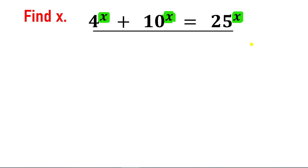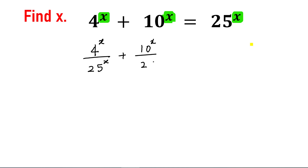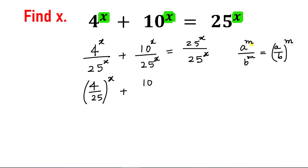What we will do is divide throughout by the right hand side, which is 25 raised to the power x. So we will have 4 raised to the power x divided by 25 raised to the power x, plus 10 raised to the power x divided by 25 raised to the power x, and this equals 1. Using the rule that a raised to the power m divided by b raised to the power m equals a by b raised to the power m, we can write 4 by 25 raised to the power x plus 10 by 25 raised to the power x equals 1.